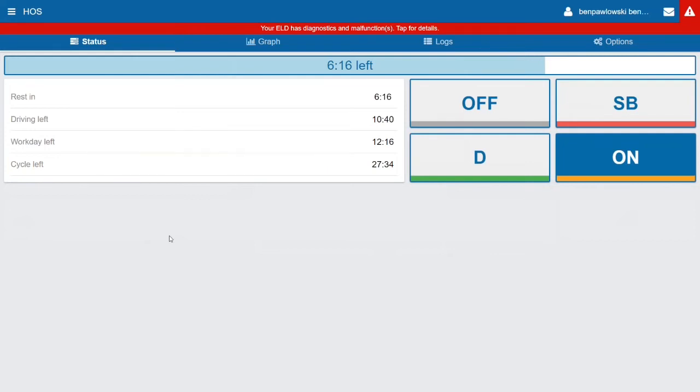Below that you have Rest In, Driving Left, Workday Left, and Cycle Left. So I have six hours and sixteen minutes of driving available before I have to take my thirty minute rest period. I have ten hours and forty minutes of driving time available for the day out of my eleven hours that I started with.